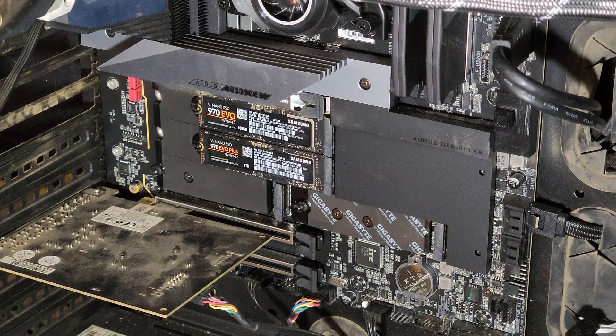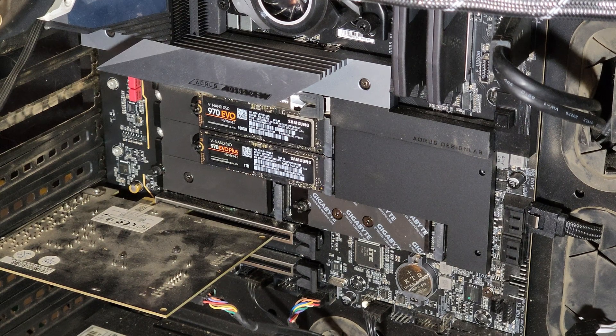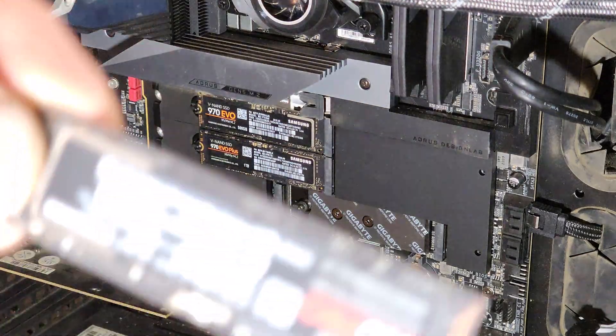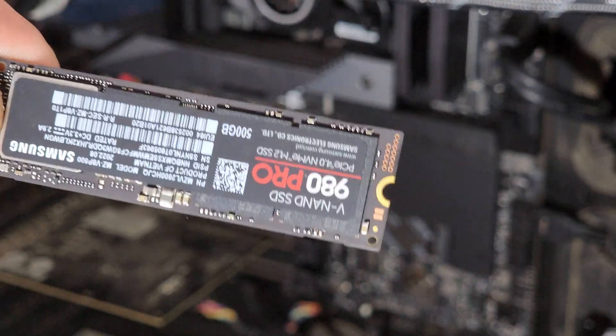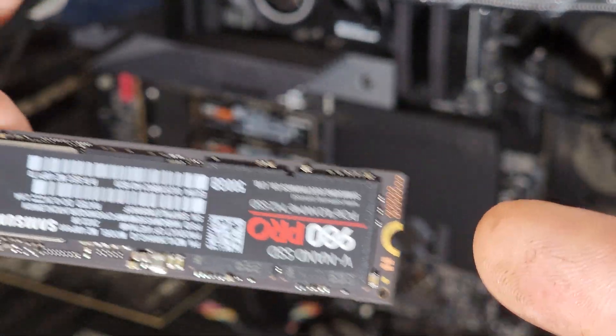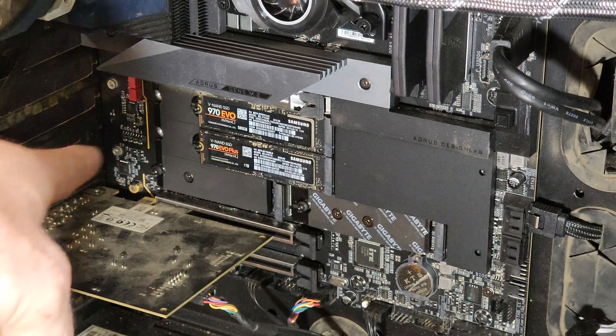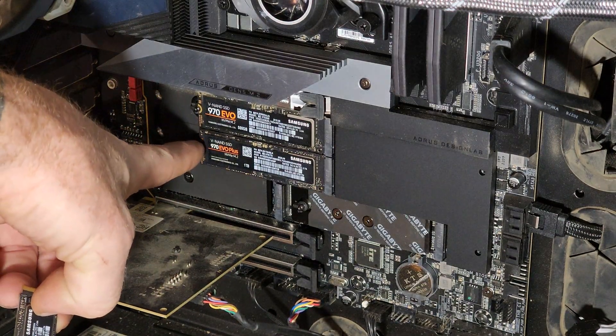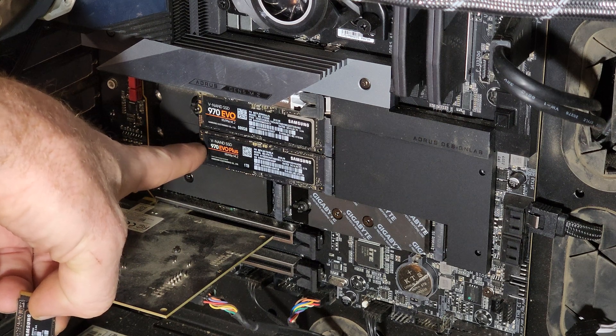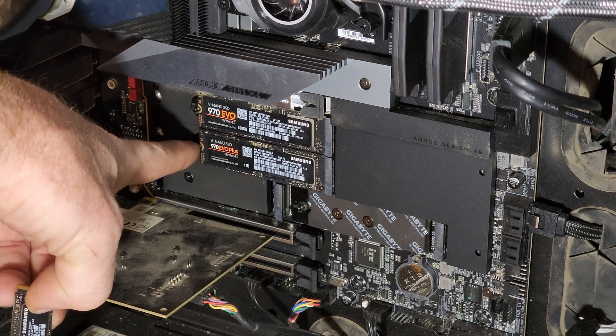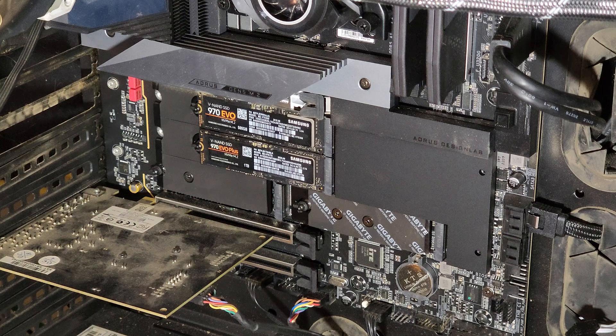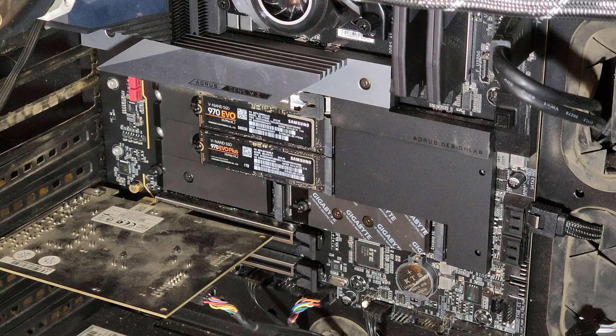Now back on track. Anybody that's ever installed one of these M.2 drives knows how fiddly this stupid little screw is on the end when you have to mount it. It's a little tiny thing that mounts on the end of the hard drive right here and holds it down to the motherboard. It's tiny, it's hard to see, it's a pain in the ass, it's easy to drop the screw and lose it.